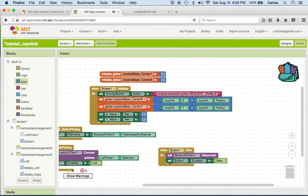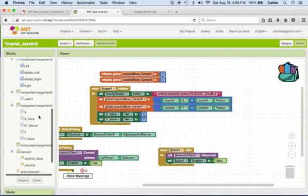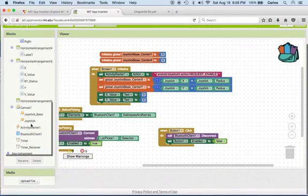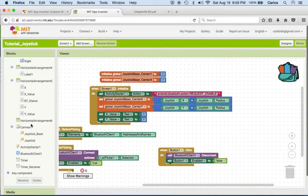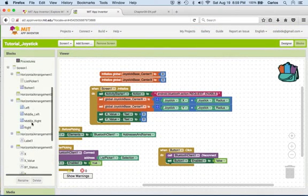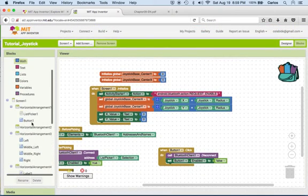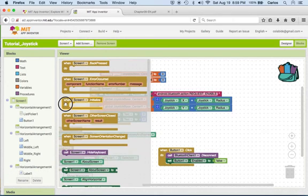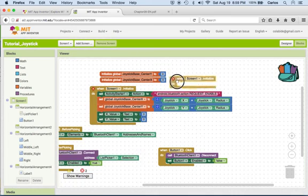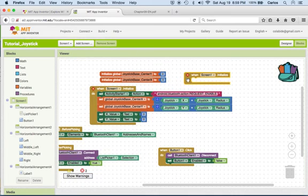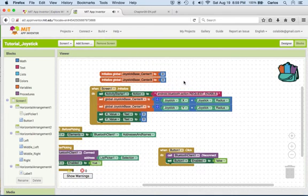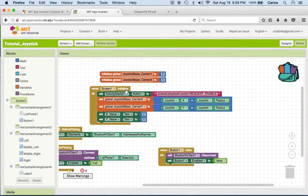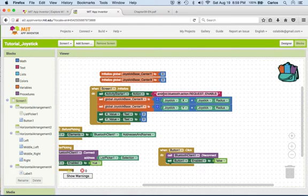Then I click on screen one, which is right around here. When screen one initializes, I want to set the activity starter action to this string over here. So basically, what this does is it will turn on the Bluetooth component, the Bluetooth application in my app.